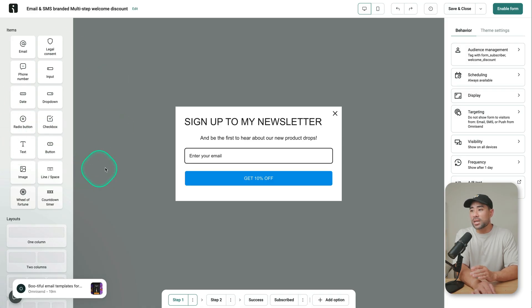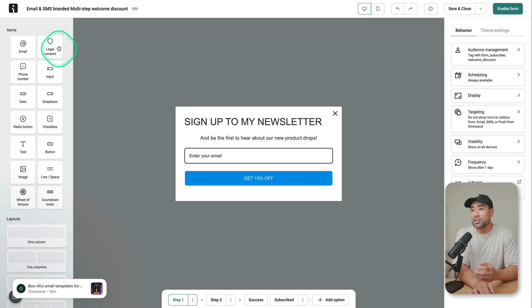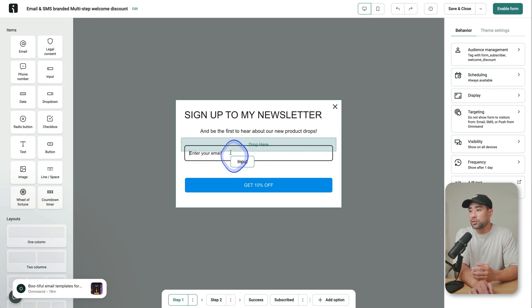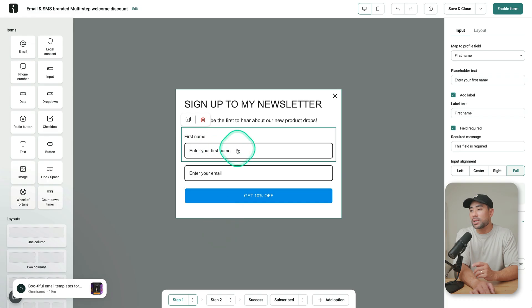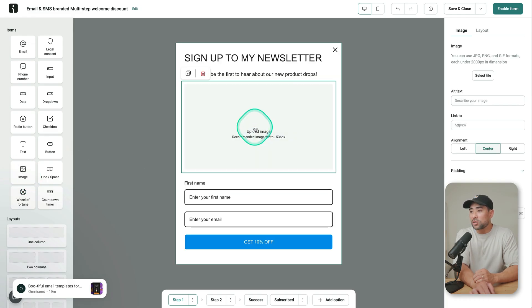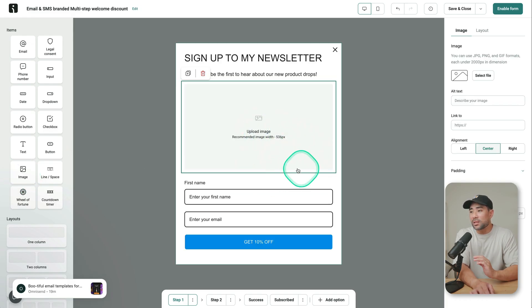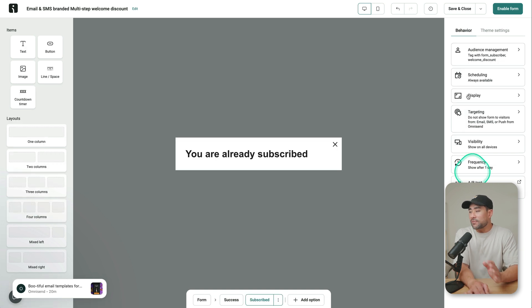On the left, you've got different items that you can add. So if you want to ask for also the first name, you can do so. So I've got input here, drag it right at the top. And there we go. We've got the first name already. You can add an image as well. Let's say at the top here, and then you simply upload whatever image you'd like.